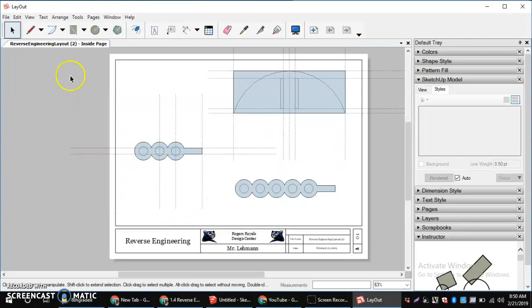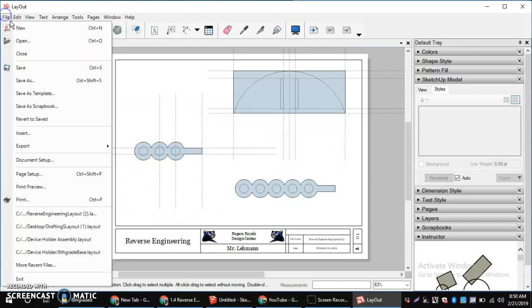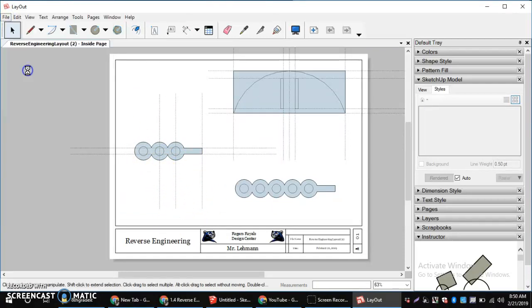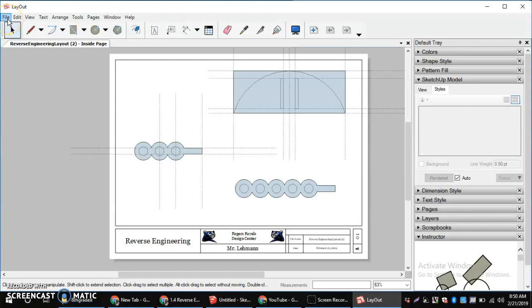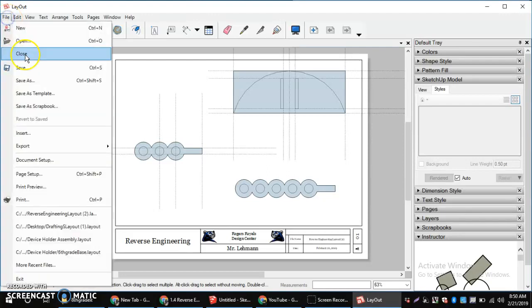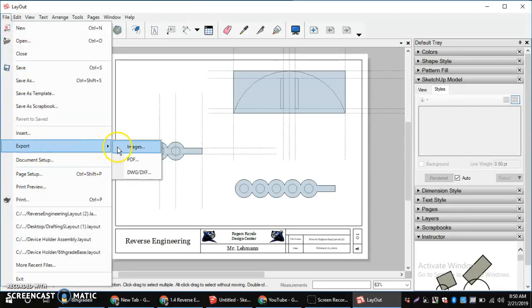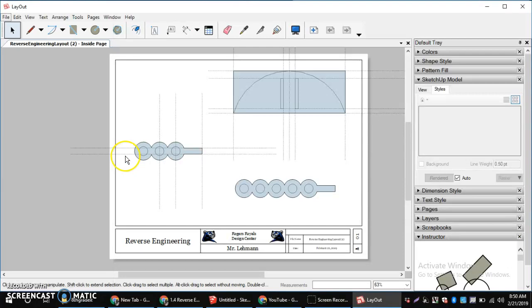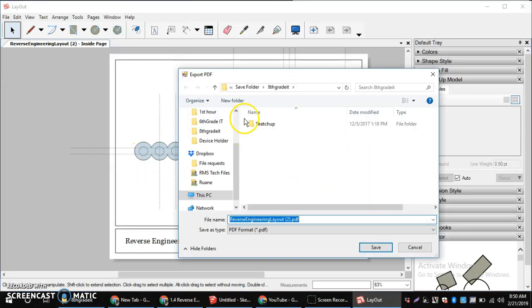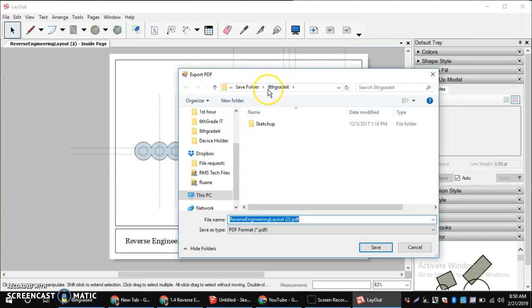Lastly, I want to do a file save, just to make sure I have the last thing saved. And then, to get it in the right type of document, I'm going to do a file export PDF. Once again, making sure this is going to your H drive in your 8th grade IT folder.